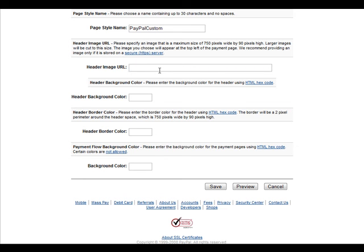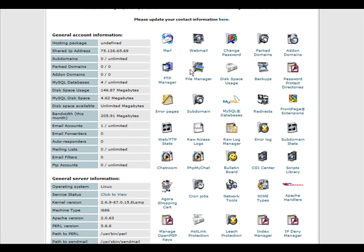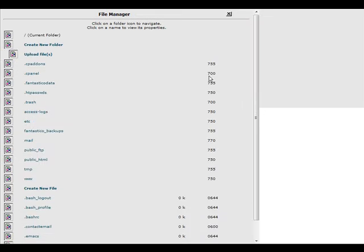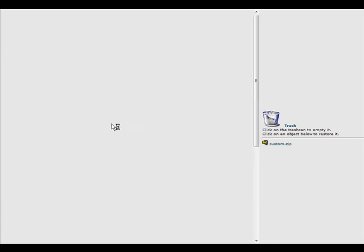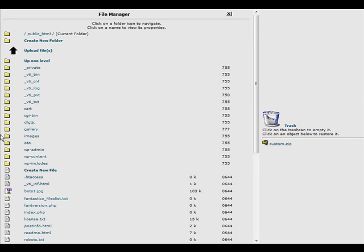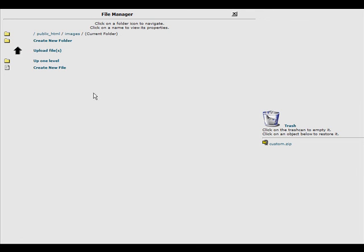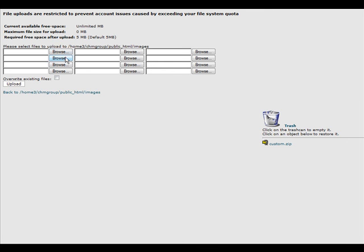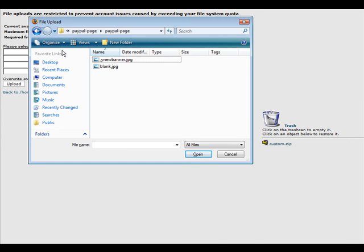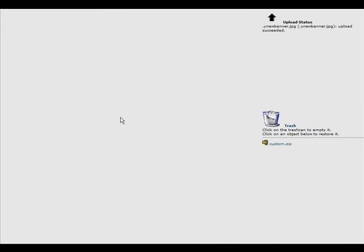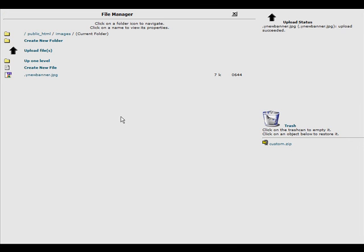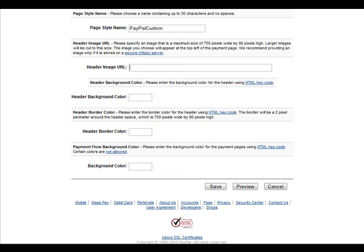So I'm going to upload it to one of my domains. So I sign into my cPanel, go to file manager, and then in this case public HTML. And then I'll go into images and I'll go upload files. And then I'll find it on my computer and I'll upload it here. Click browse, select it, we'll upload. There it is there.